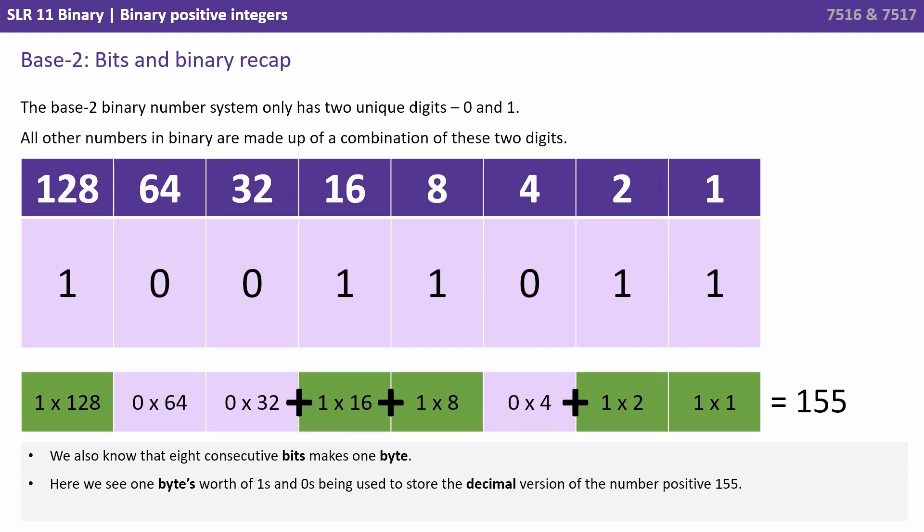We also know that eight consecutive bits make up one byte. Here we see one byte's worth of ones and zeros being used to store the decimal version of the number positive one hundred and fifty-five: a hundred and twenty-eight, a sixteen and eight, a two and a one.